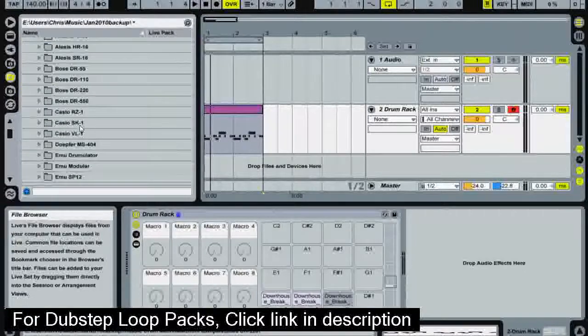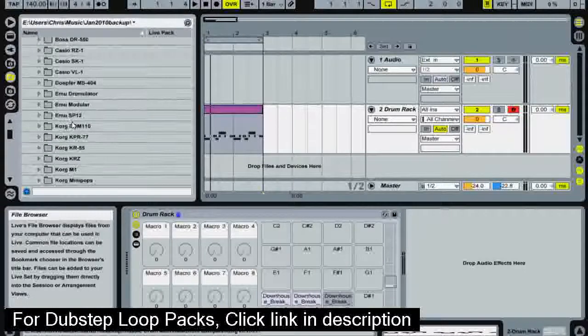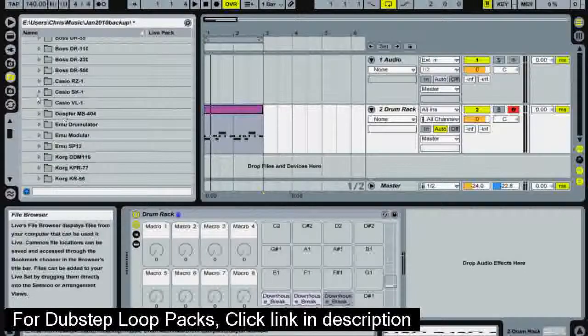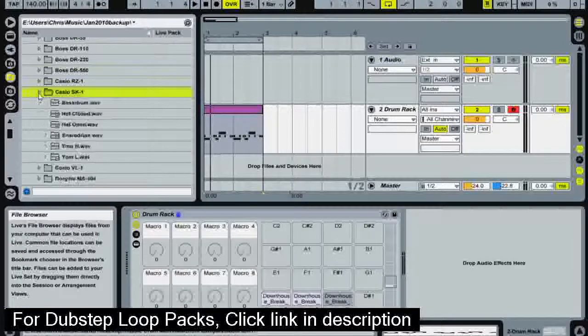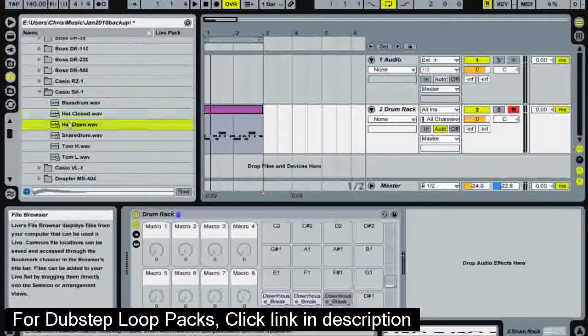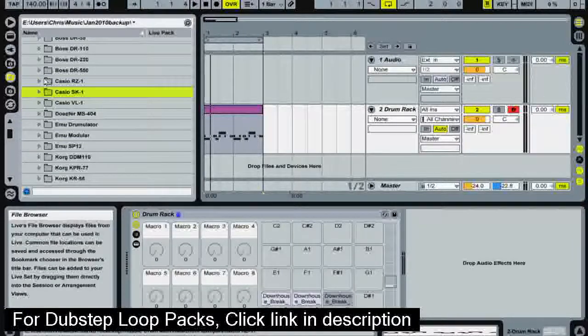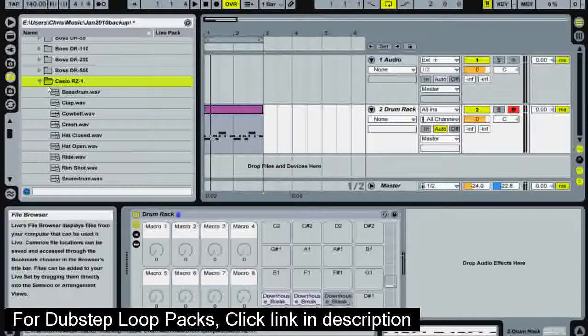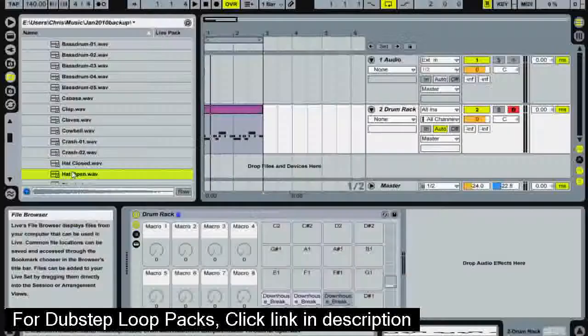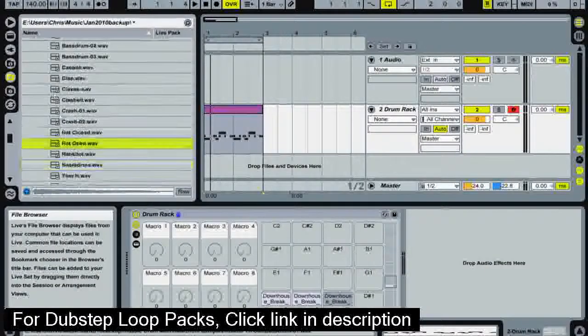So I'm not just going to go straight for Roland. I'm going to see what the other ones sound like. So I'm going to go for Casio. No. I think Casio should stick to making watches.